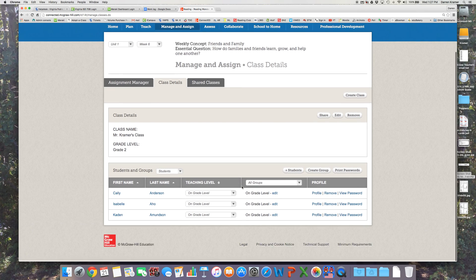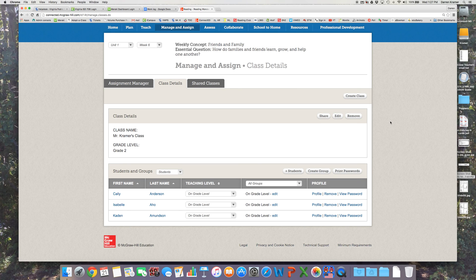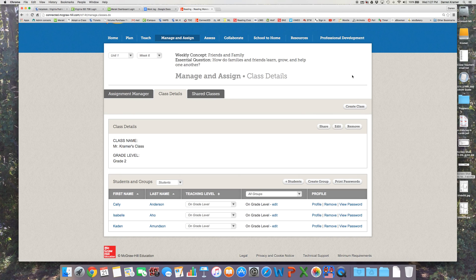Click Save and they should be listed there. And you can assign them content and reading and math and you've got your classes created in ConnectED.